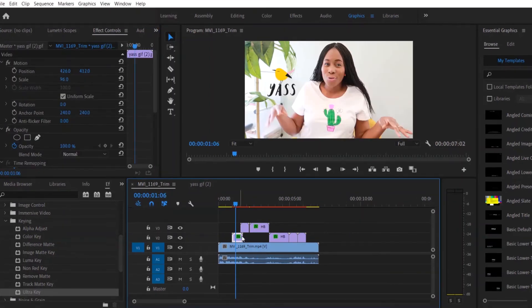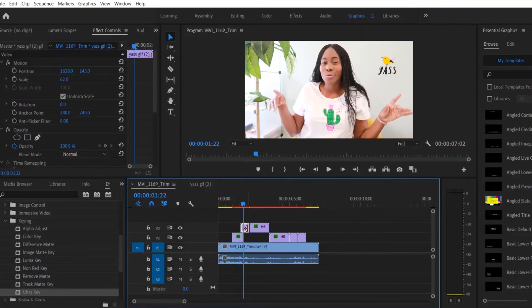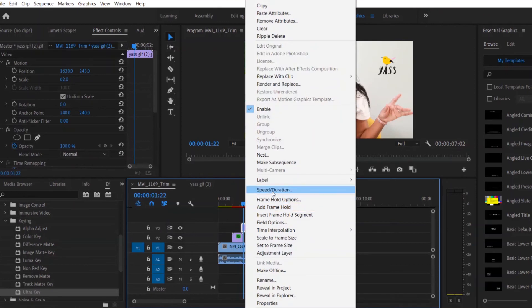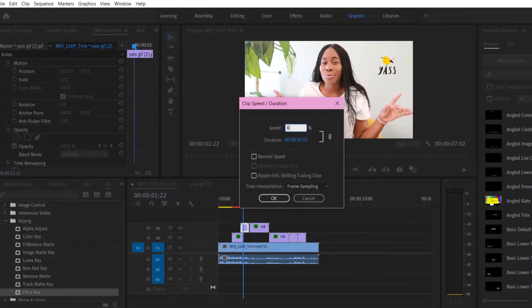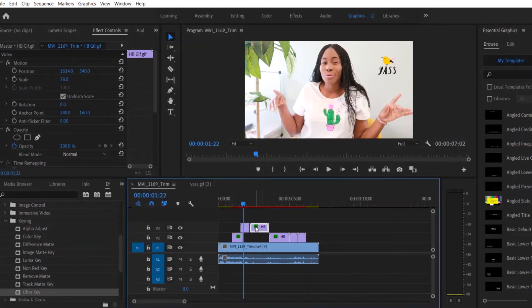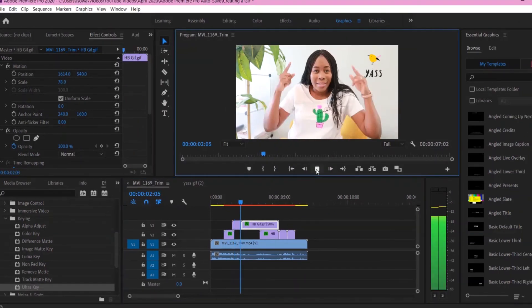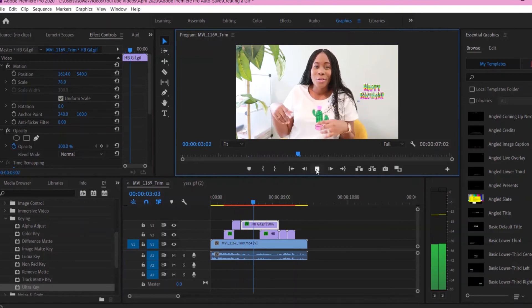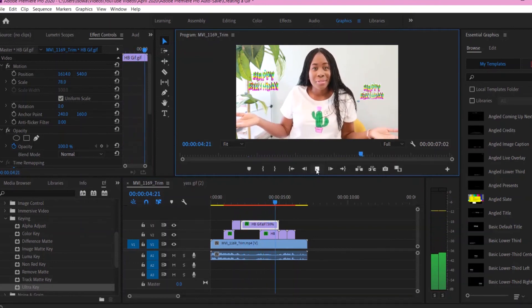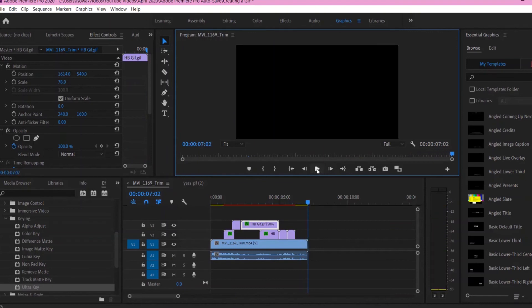You can also change the duration of each GIF. Just right-click and select Speed/Duration. This one is like 18 seconds. If you want to make it longer, just make the speed percentage smaller — let's do 80% here, so it's about 20 seconds. Let's see how it looks now. As long as it stays for a little bit, you can see that.